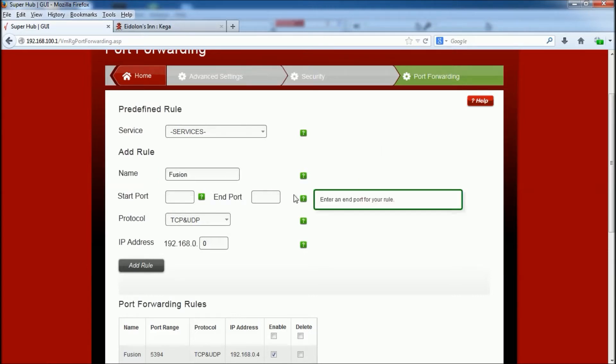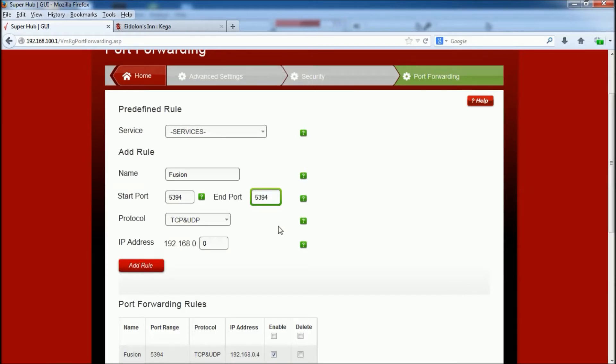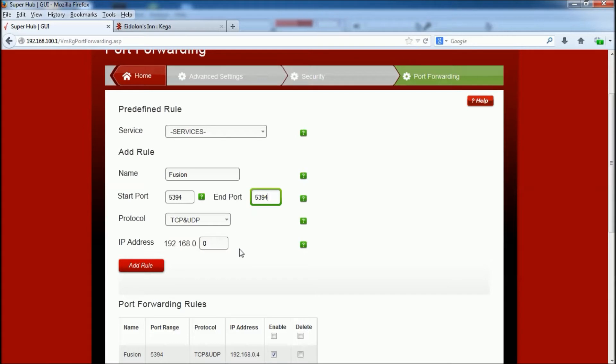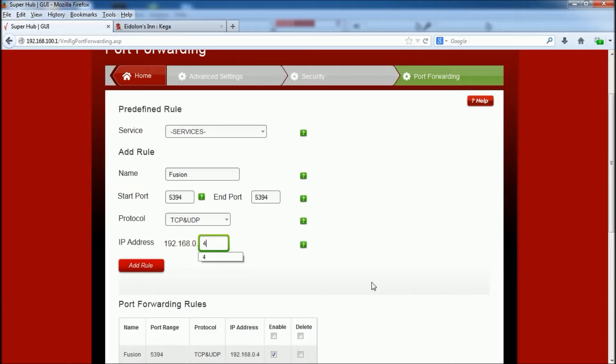And then for the start port, you want 5394, and the end port 5394. And I left the protocol as TCP and UDP. Then on the IP address, you need to put your machine's IP address, the IP address you wrote down earlier that you got from the command box. And mine was 4. And once you've done that, you click add rule.